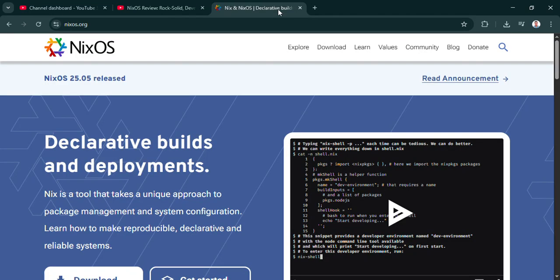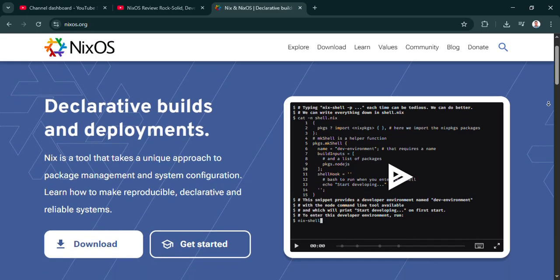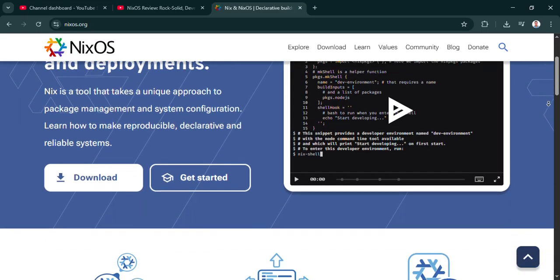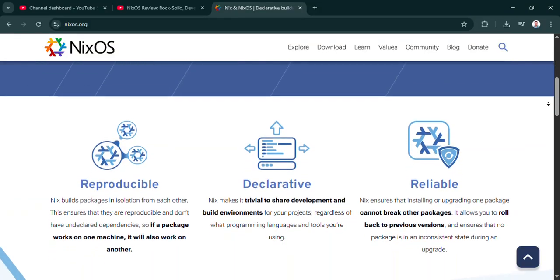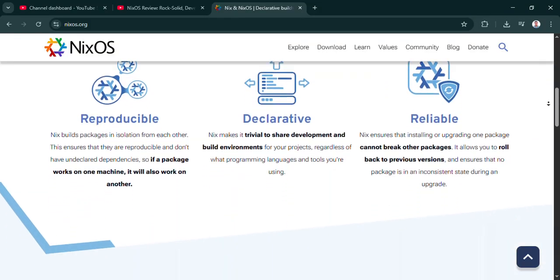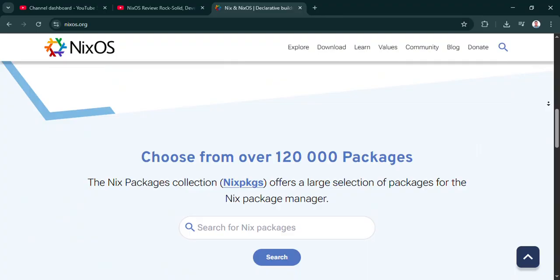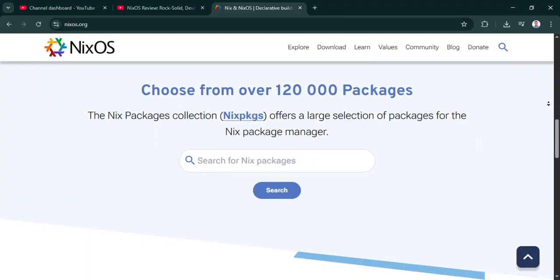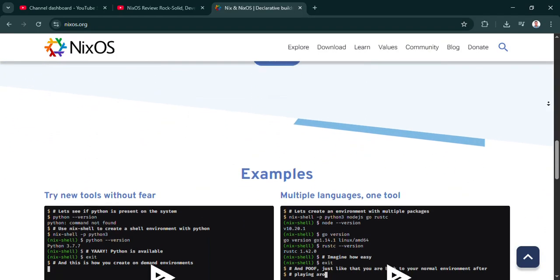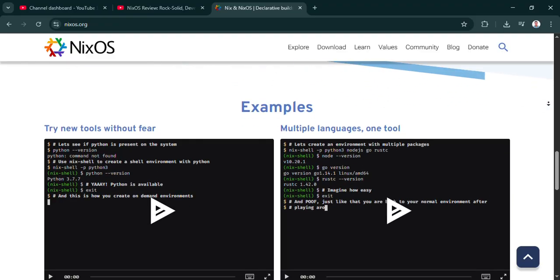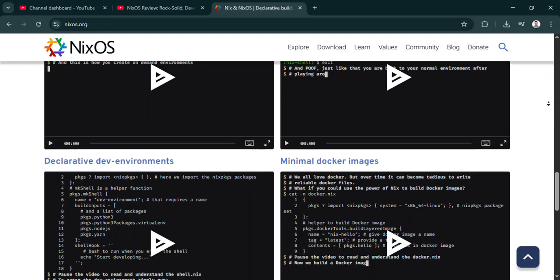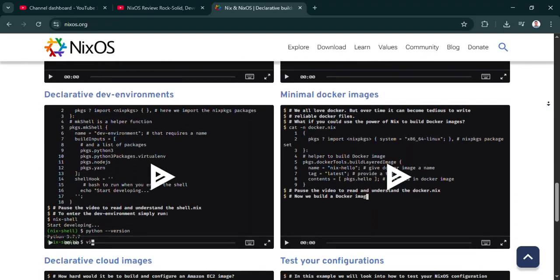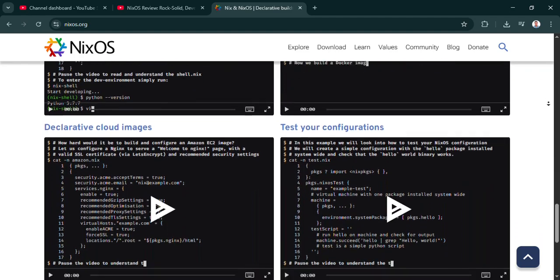So who is this actually for then? And who should maybe steer clear? Look, if reproducible setups are your priority, if you need reliable dev environments, if you love the idea of easy rollbacks, and critically, if you're willing to invest the time to learn this declarative approach, NixOS is frankly awesome. Especially for things like VMs or servers. Absolutely. Anywhere stability and predictability are king.